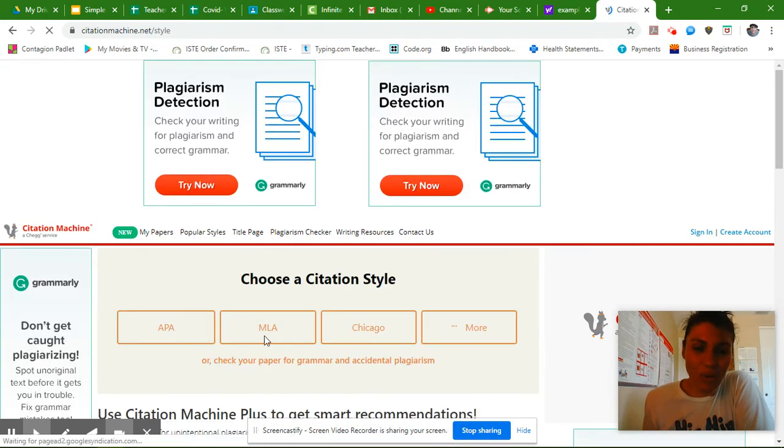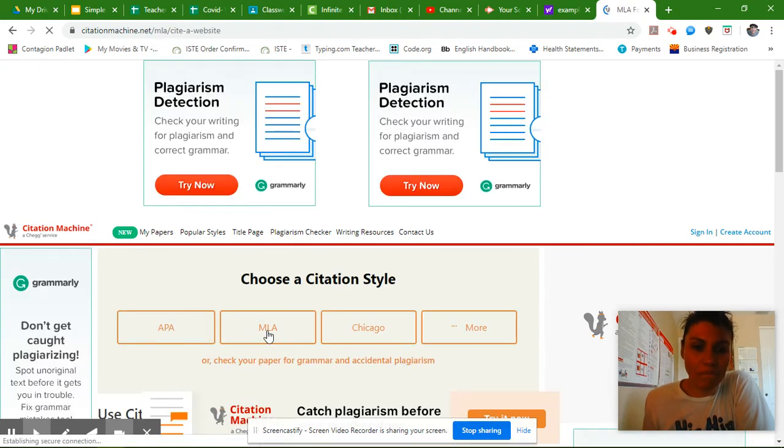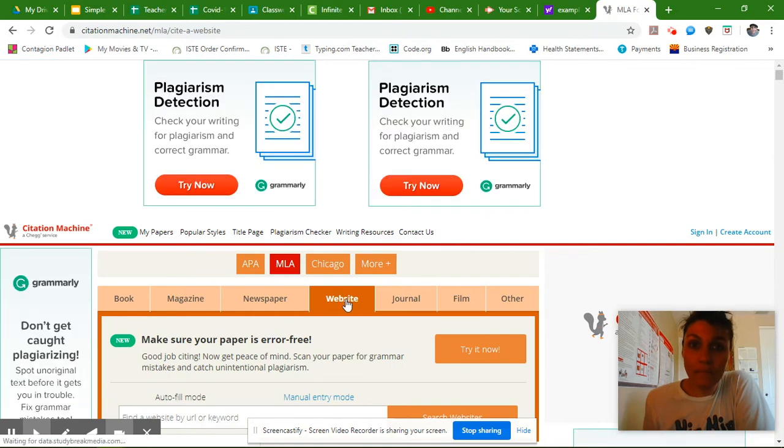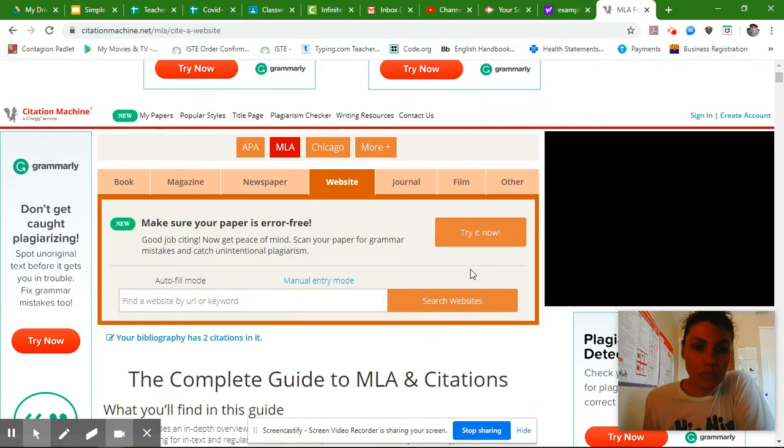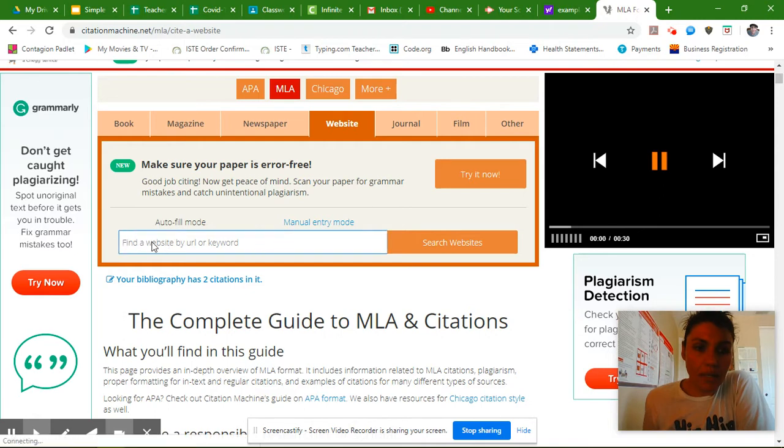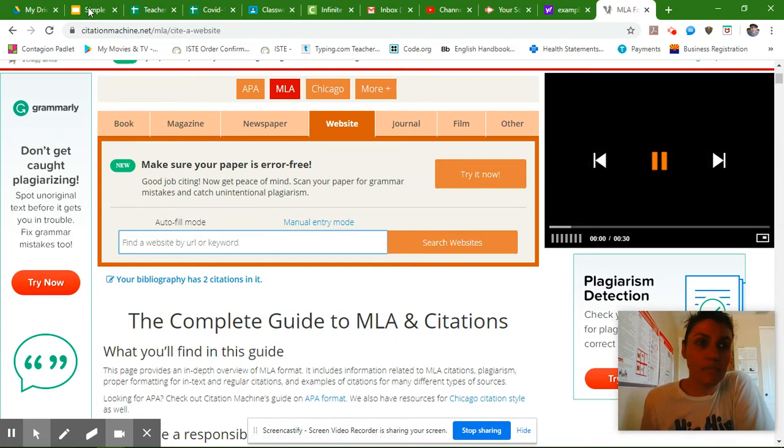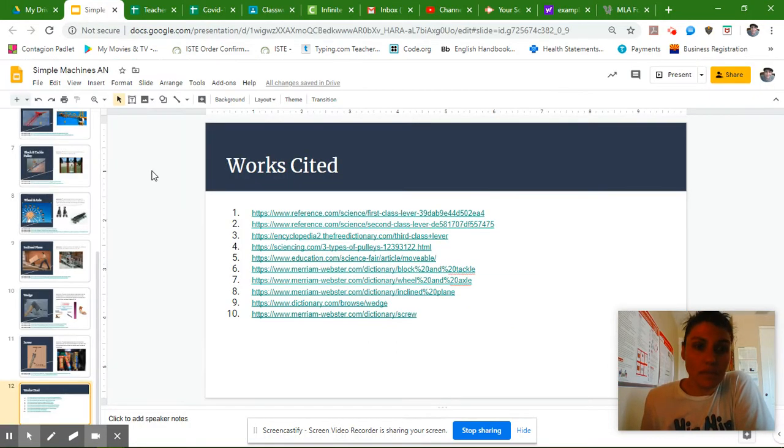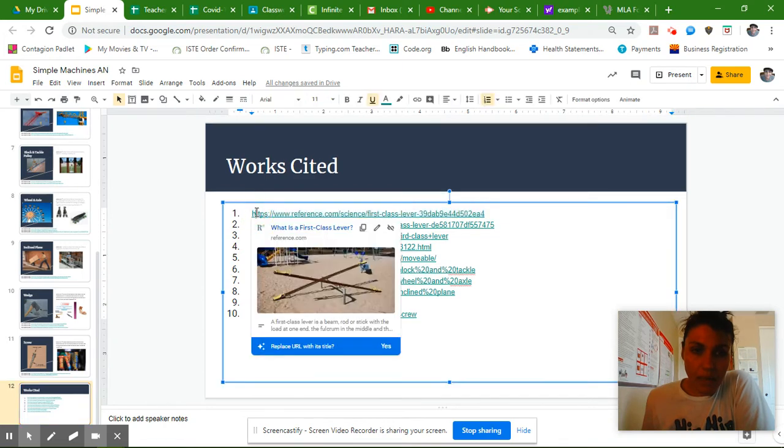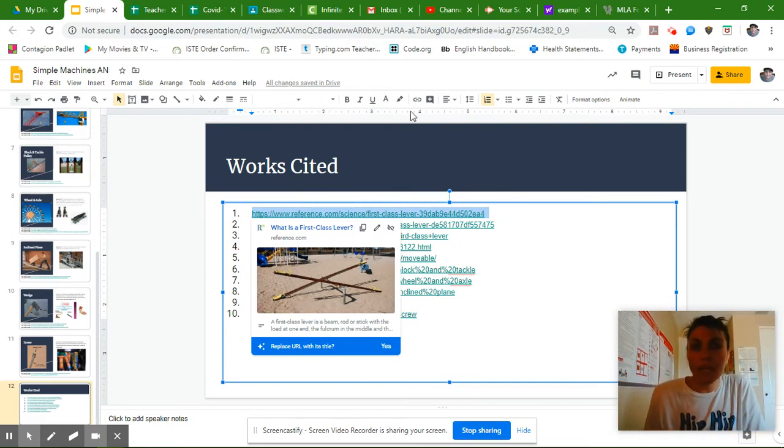We want it in MLA format. We want to make sure that it's a website. And here in this keyword spot, I'm going to paste my website. So coming back to my presentation, I'll start with website number one. And I'll highlight it here.